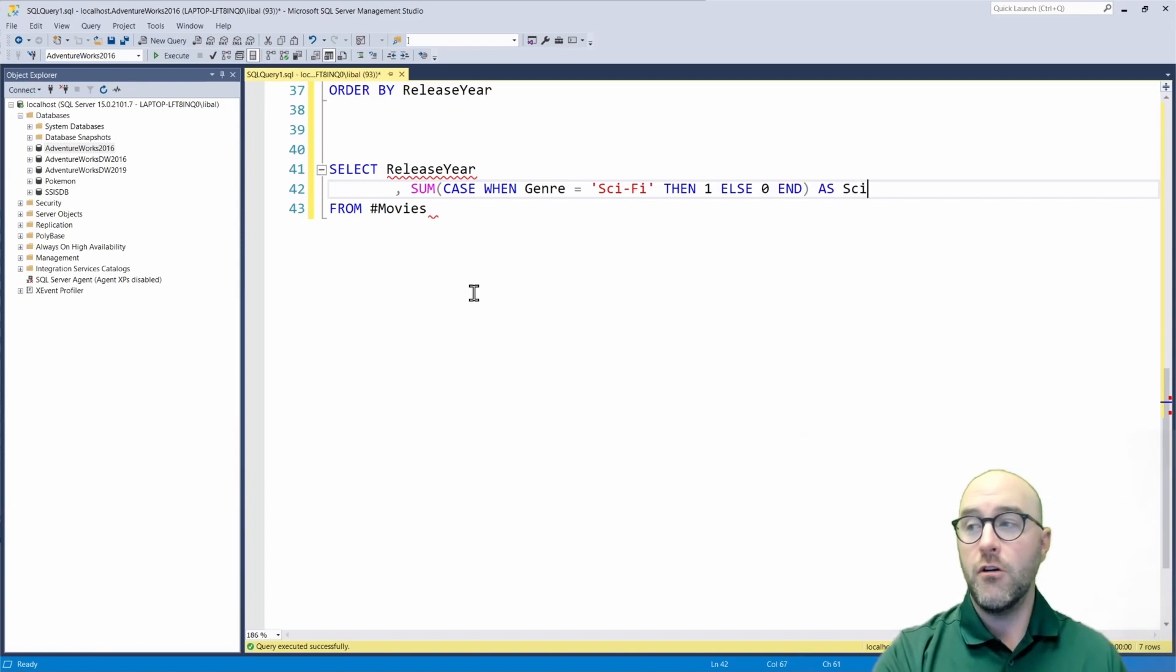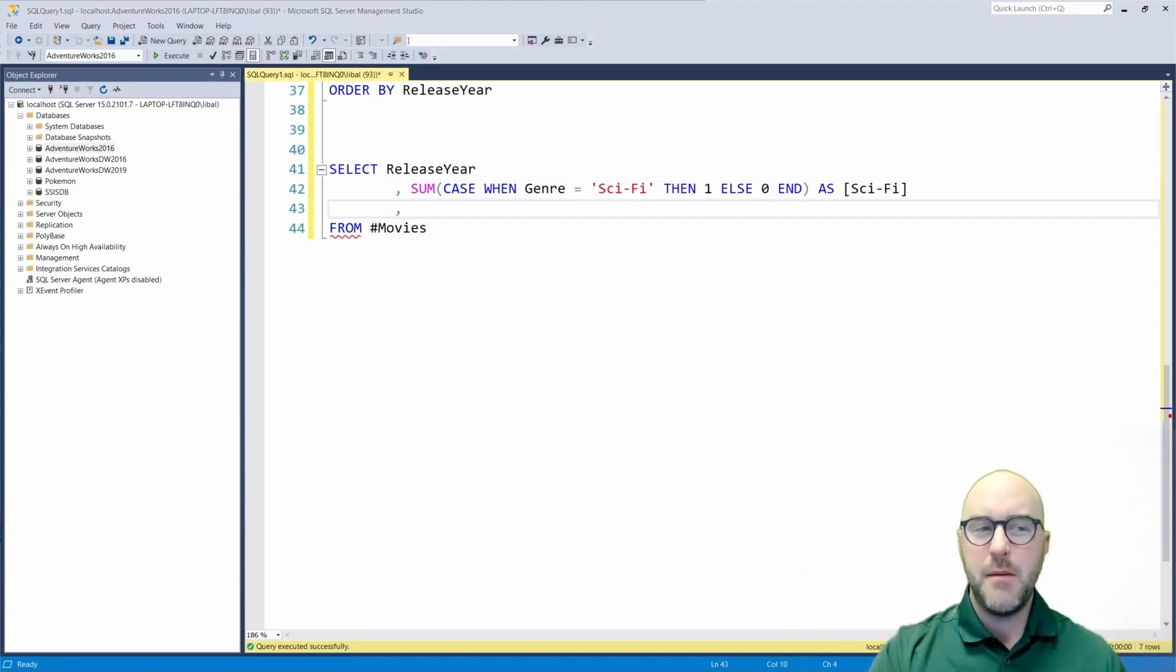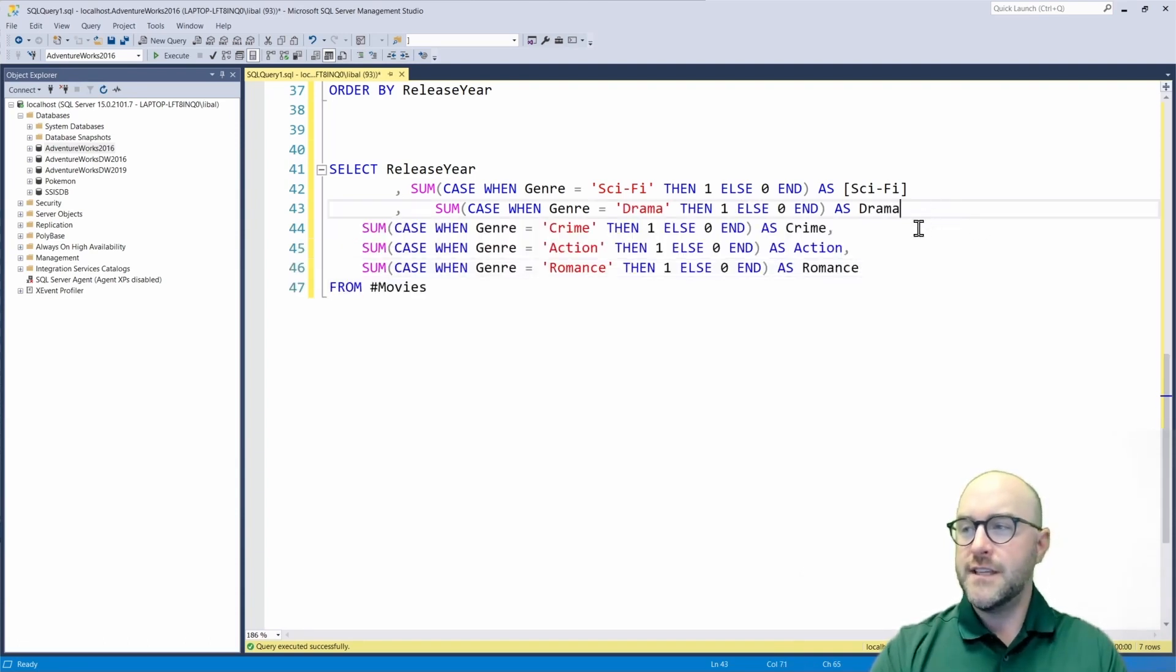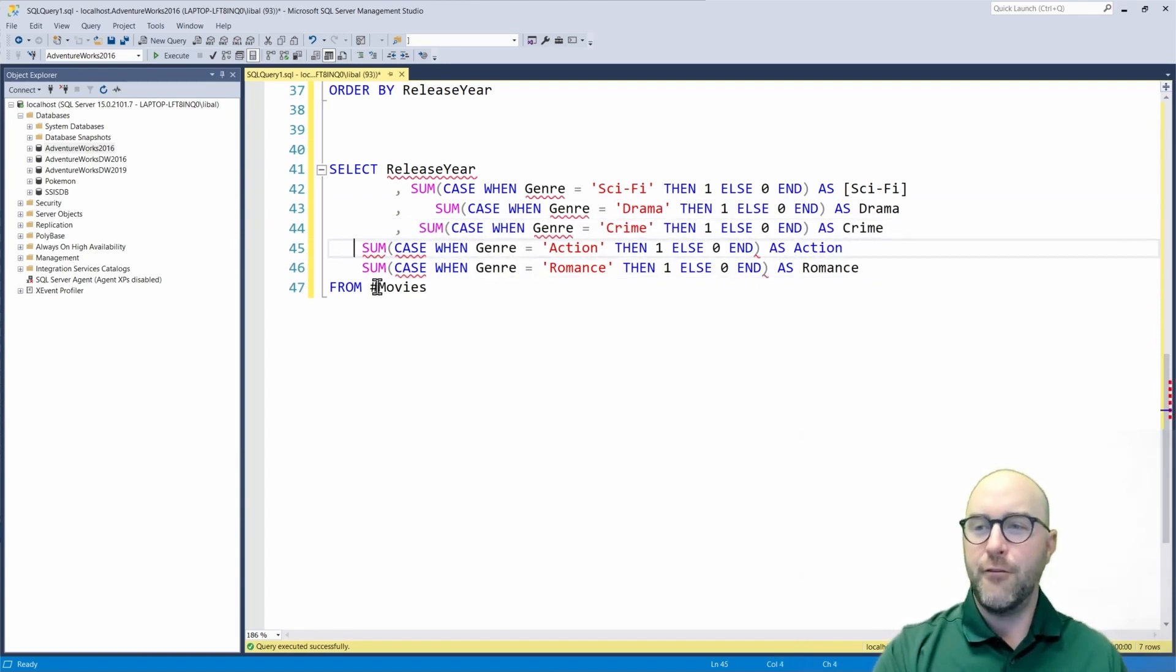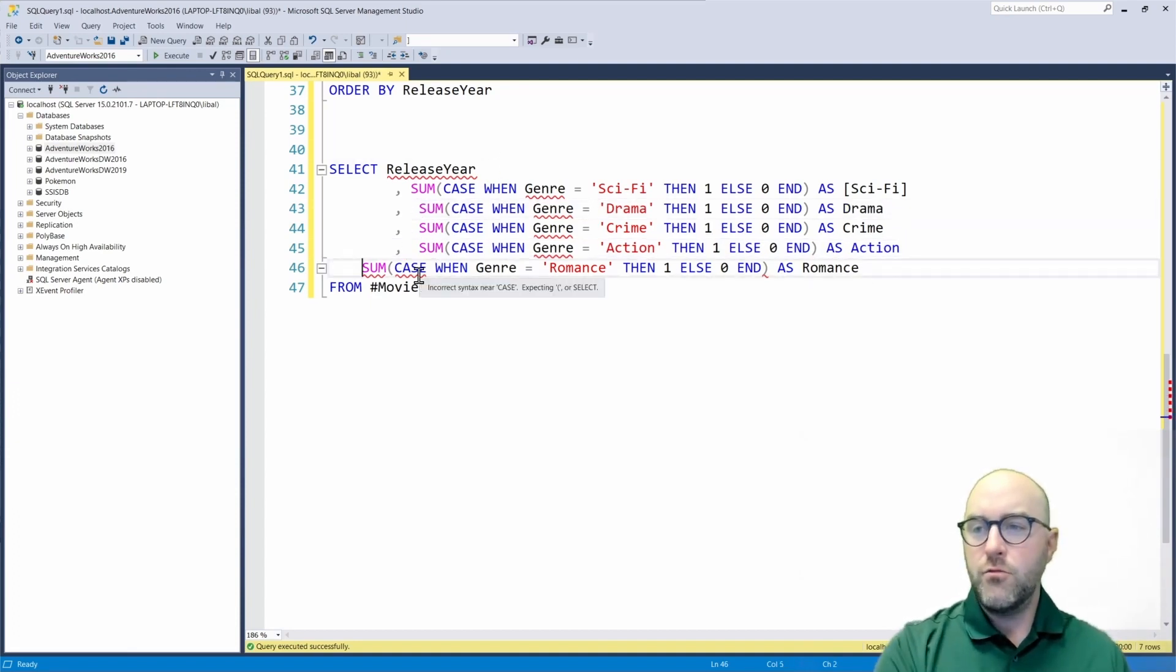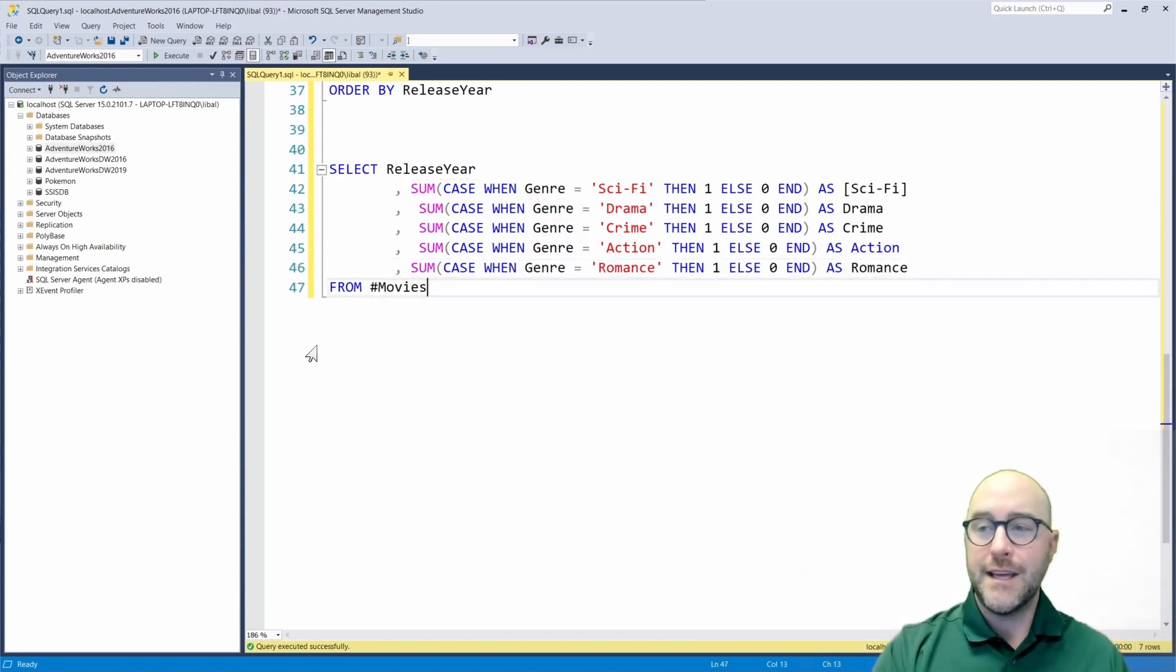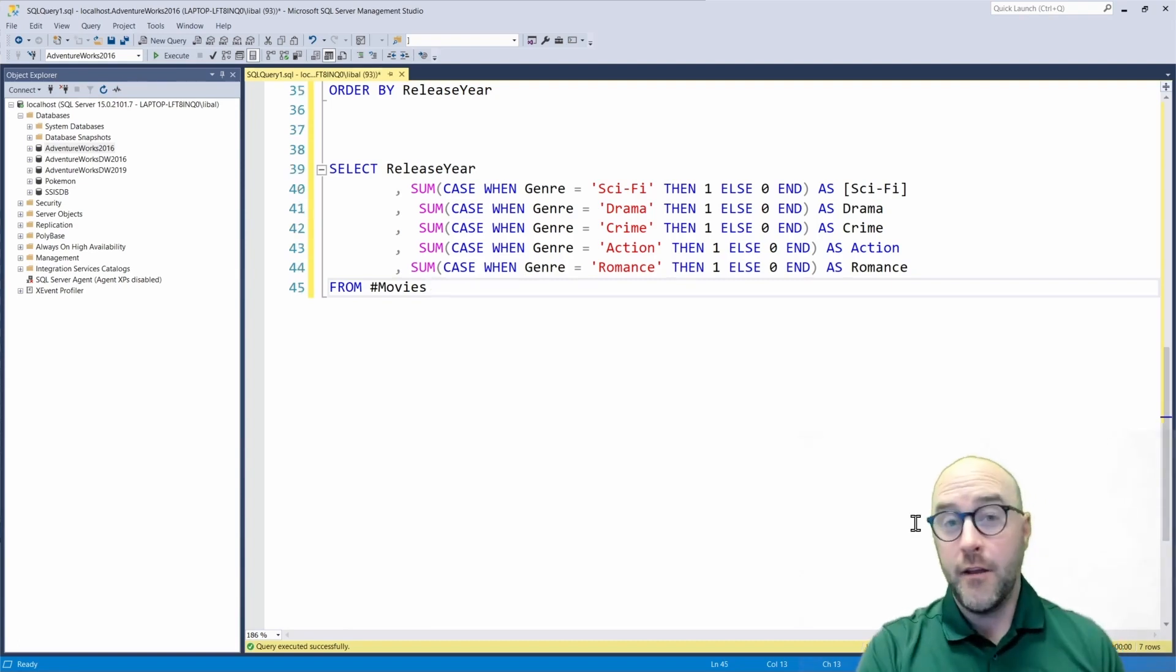So we're going to say else zero and then end our case statement. And we're going to call that our sci-fi column. Now I'm not going to show you how to do this for every single one. You can maybe get the idea here. I am going to copy this out really quickly just so it's easily consumable and you can see exactly what we needed to do in order to get this result. I'll clean it up a little bit.